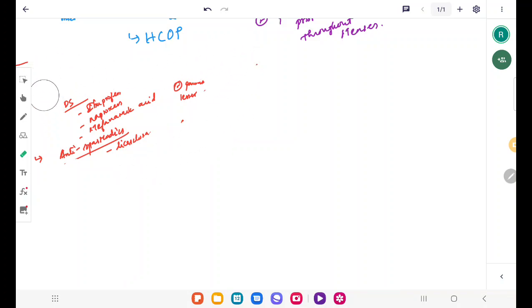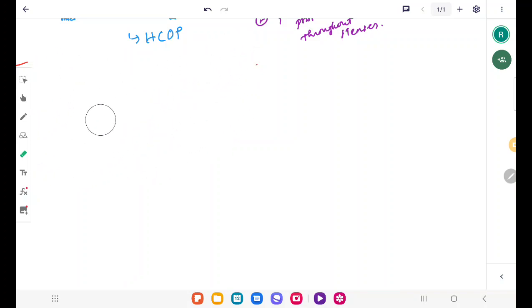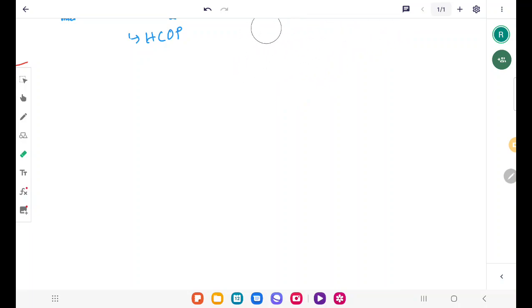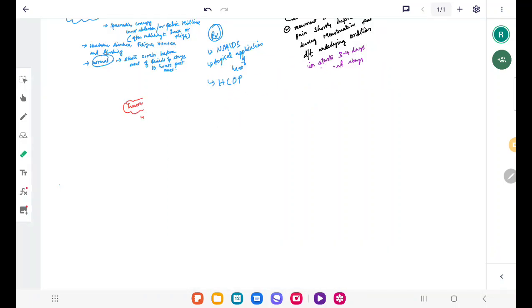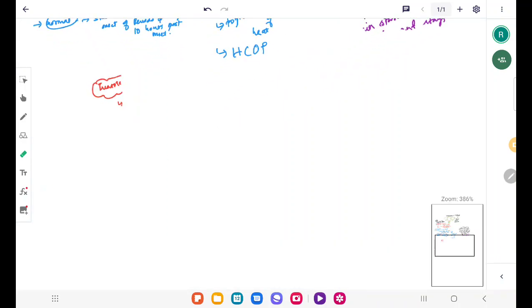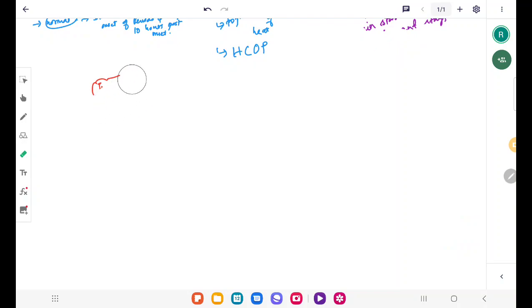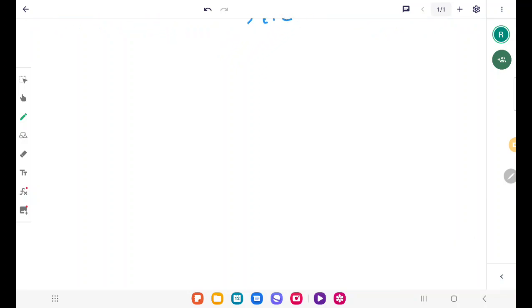What is membranous dysmenorrhea? The whole human body has a fibrinolytic system which is responsible for removing fibrin from the vascular system so that clots are prevented from occluding the vessel. We have this fibrinolytic system in our body.